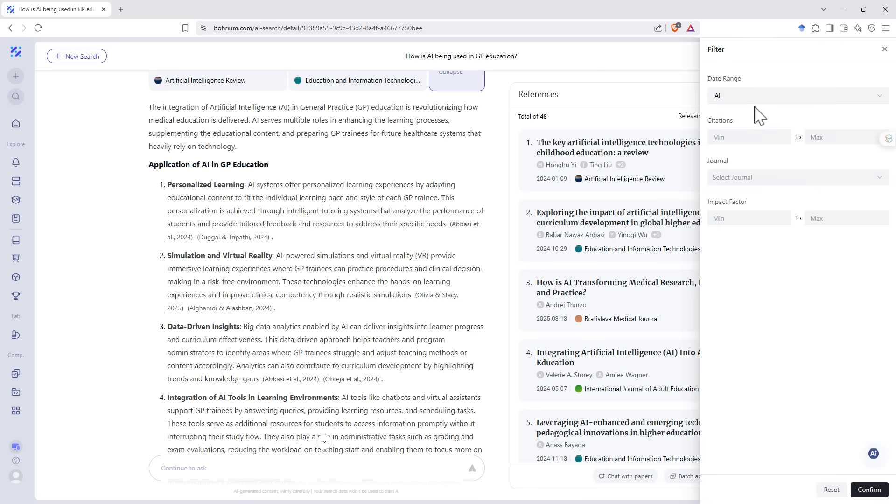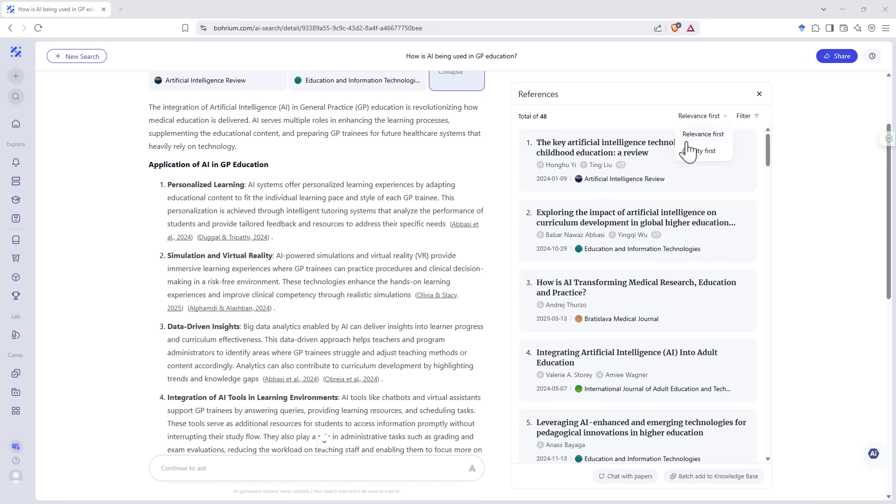We've got a filter. We can filter for number of citations, for journal, impact factor and date range. And we can go from relevance first to quality first. And that will see it sorts based on the number of citations and the impact factor of the journal. So we can get a different order. It'll still be the same list of references though.